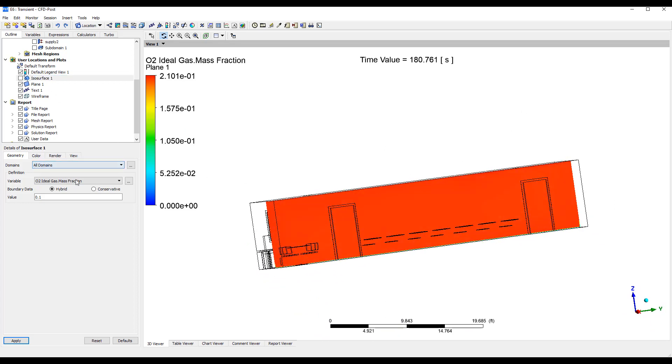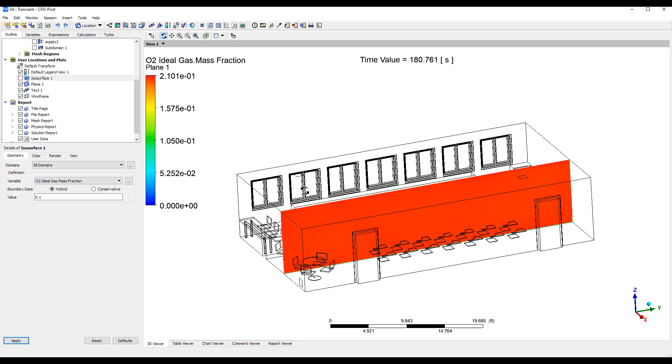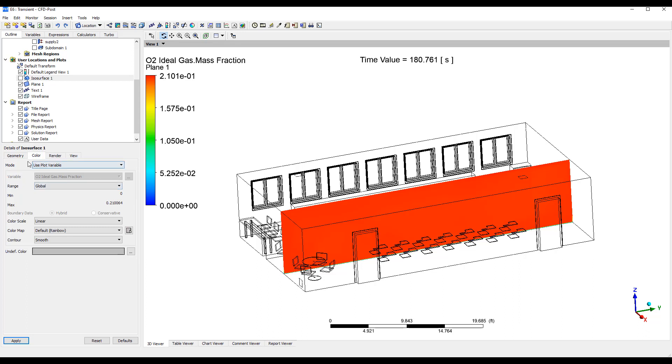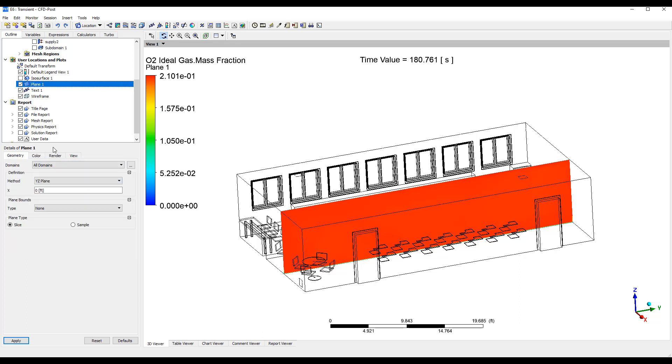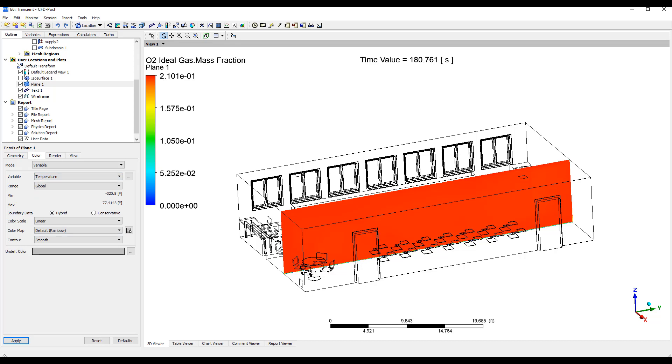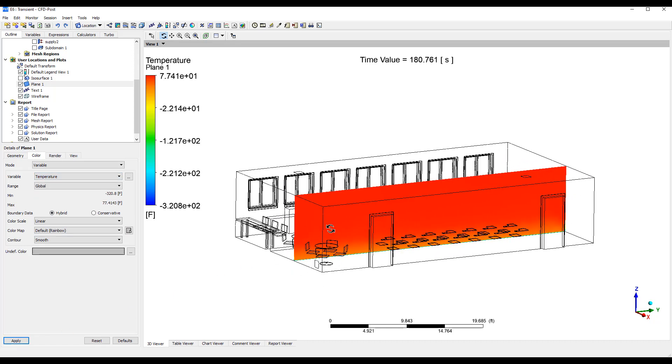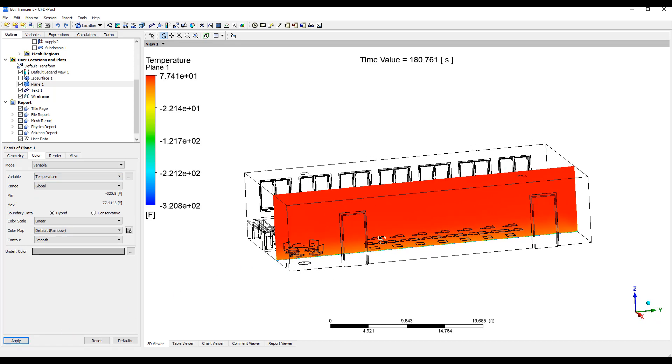So in addition to oxygen, and obviously full natural convection buoyancy is included in this model, we have all of the temperatures on the wall specified. So we can take a look at the temperature here. And this model is a little bit different, but you can see it's very cold on the bottom.